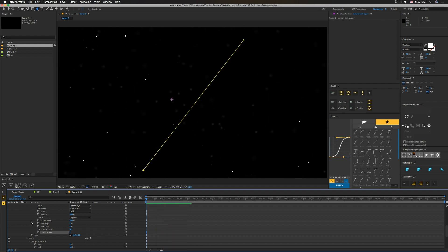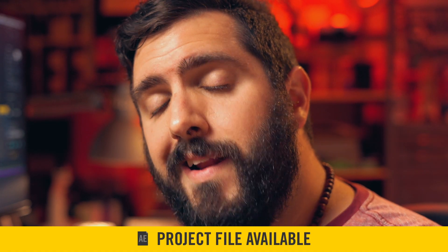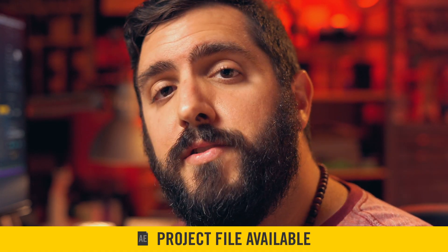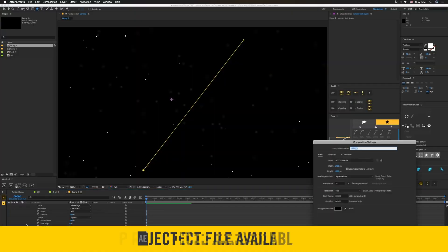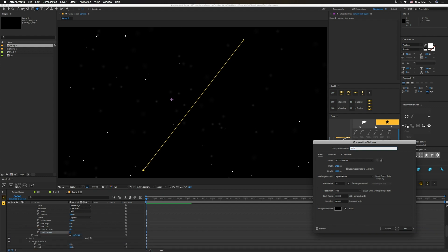Pretty simple. I'll leave that one in the project file that you guys can grab. So if you want to grab this project file, it'll be on our website for a dollar and it'll contain everything that you see here. Alright.